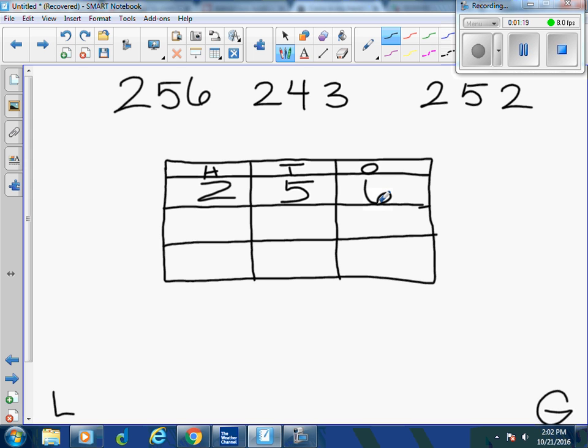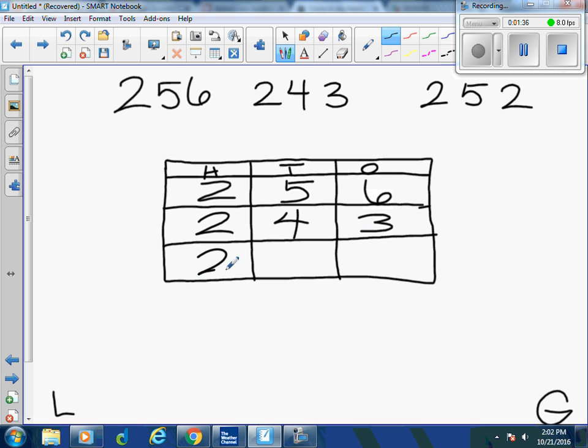My second number is what? Two hundred forty-three. My third number is two hundred fifty-two.